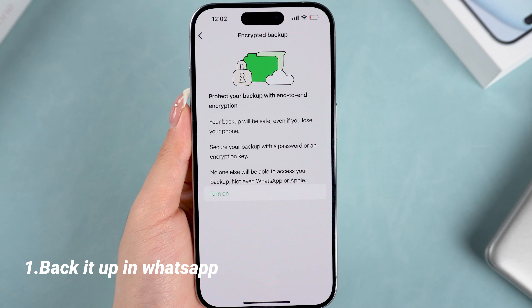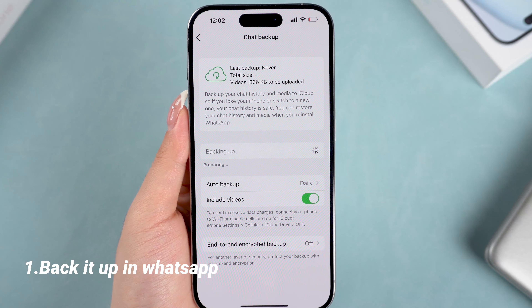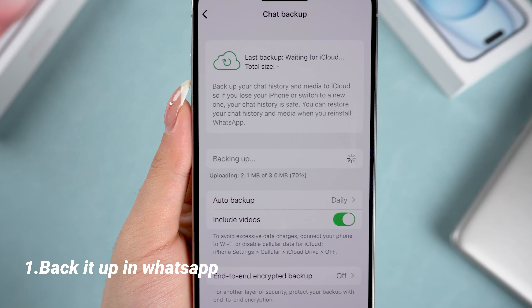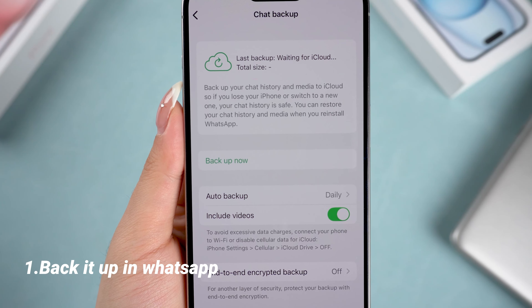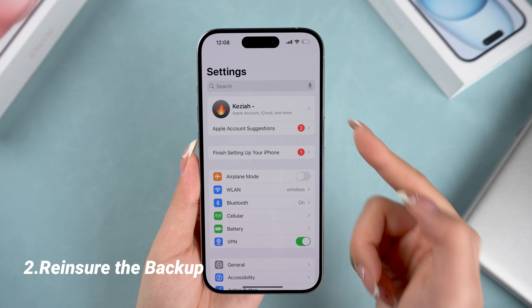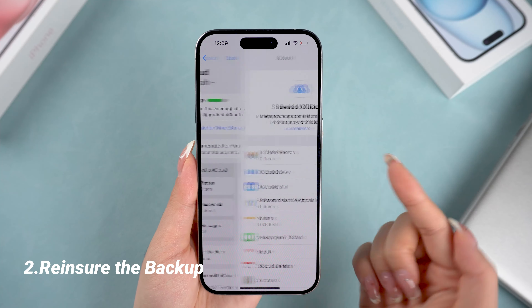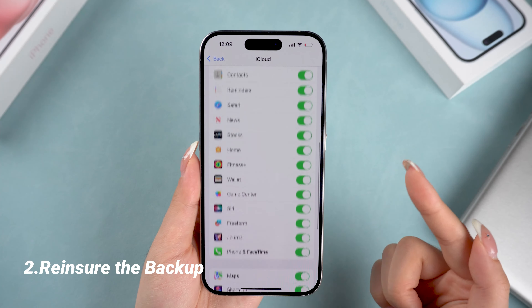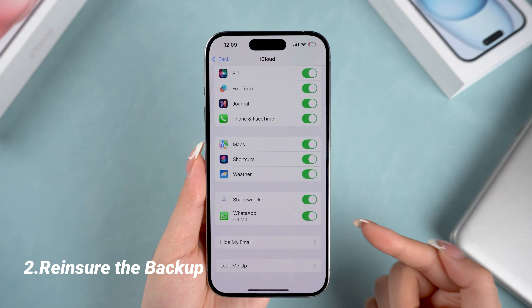After setting those options, go back and tap Backup Now to back up your data, then wait for it to finish. Next, make sure WhatsApp is actually being backed up to iCloud. Go to your iPhone Settings, tap on your name at the top, then tap iCloud, tap Show All, and make sure WhatsApp is switched on. If it's off, your chats won't be backed up.